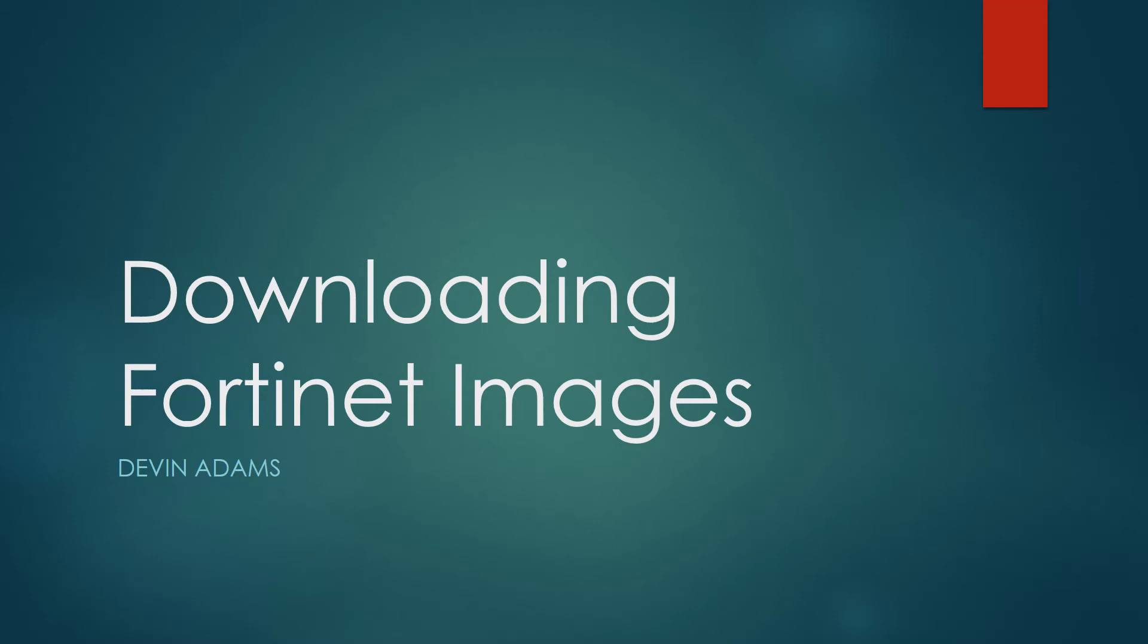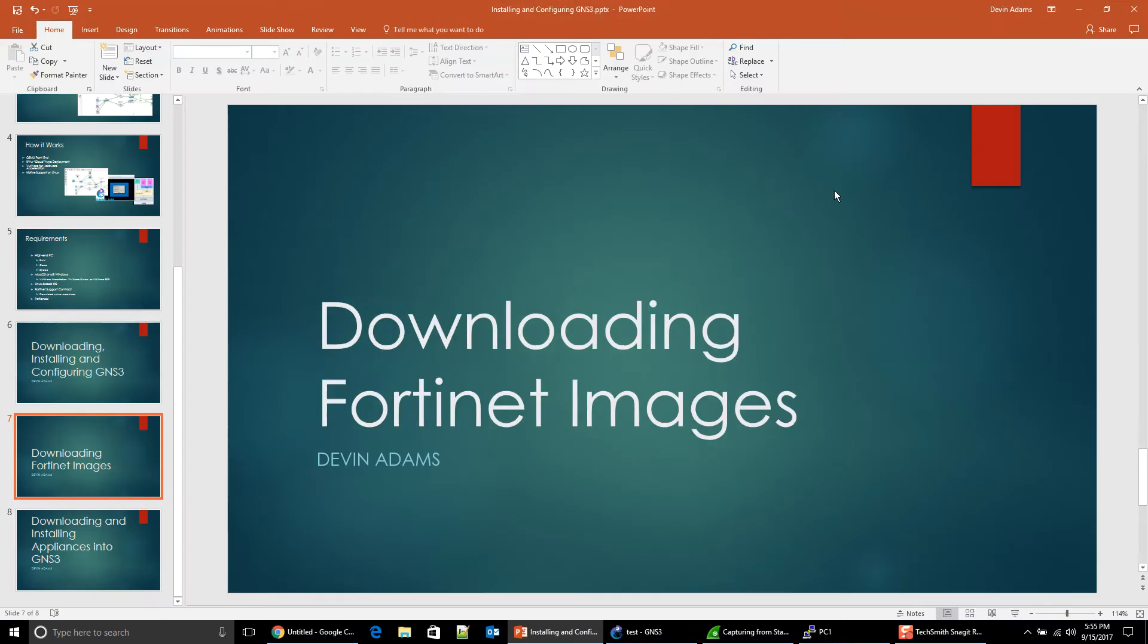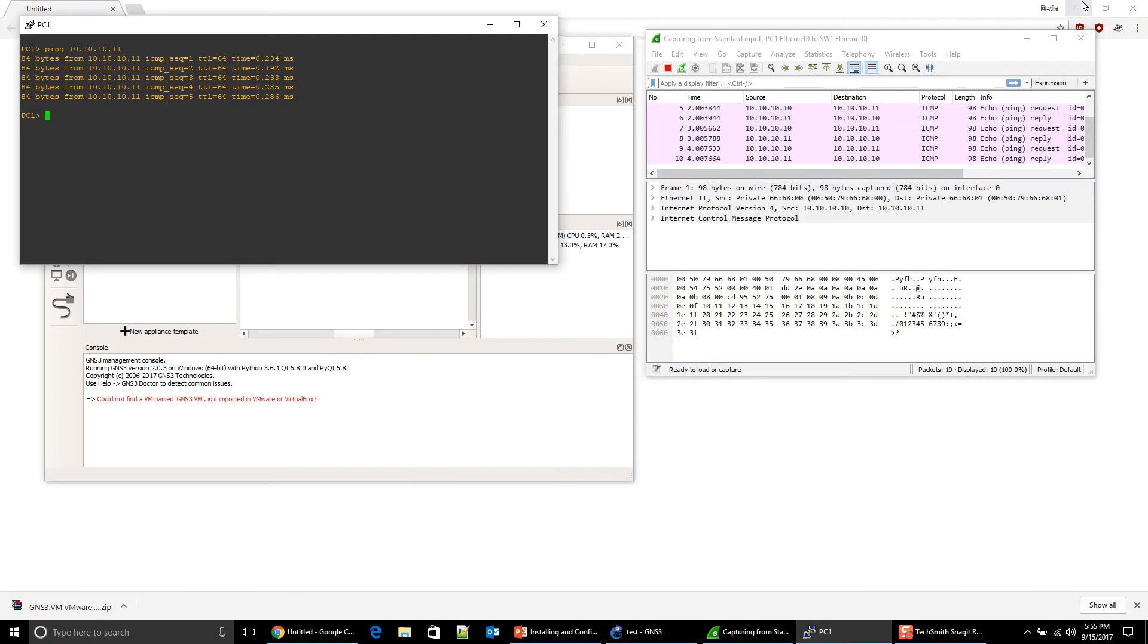Guys, welcome back to the third video in the GNS4Net series. In this video, it's going to be a short one, but I'm going to show you how to get the correct image for GNS3. Once again, this requires a support license, but let's go ahead and get out of PowerPoint here.